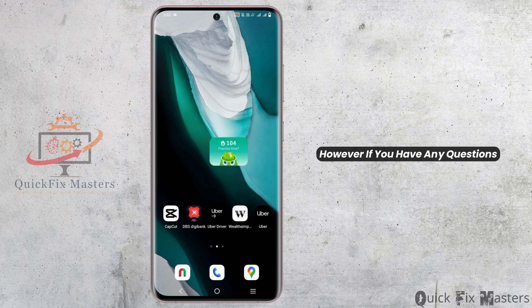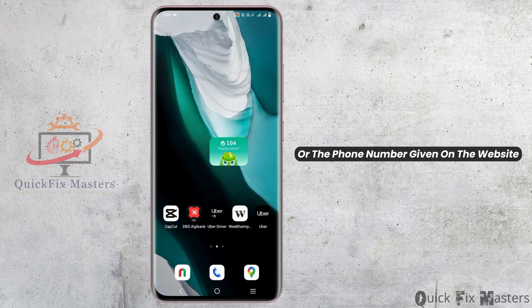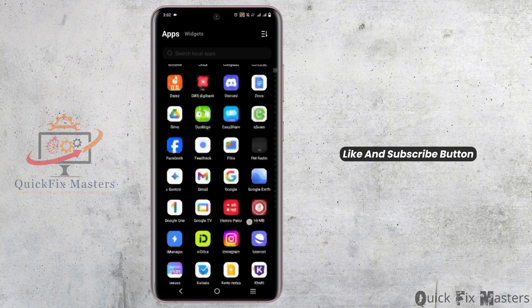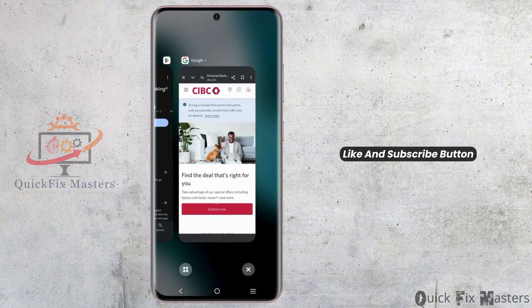However, if you have any questions, you can contact them directly via call using the phone number given on the website. That's it for today's video. For more such content, do not forget to hit the like and subscribe button.